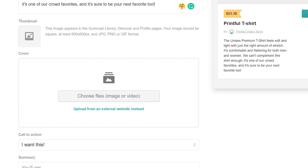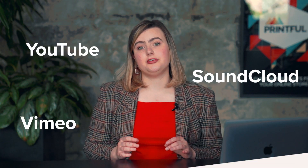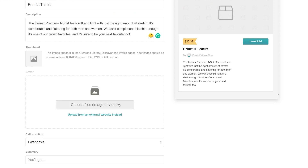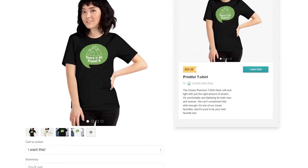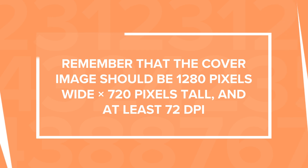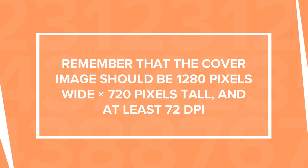The cover image is the first thing that people will see when they view your product. You can create a preview of up to eight images and video files. You can also embed a preview from an external website like YouTube, Vimeo, or SoundCloud. Let's add the mockup images we prepared earlier, showing both color options for this shirt. When adding your own photos, remember that the cover image should be 1280 pixels wide by 720 pixels tall and at least 72 dpi.